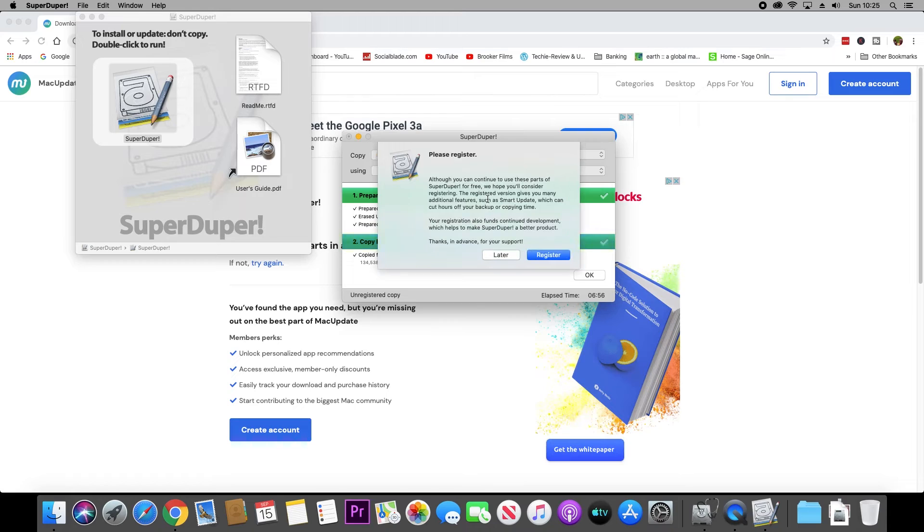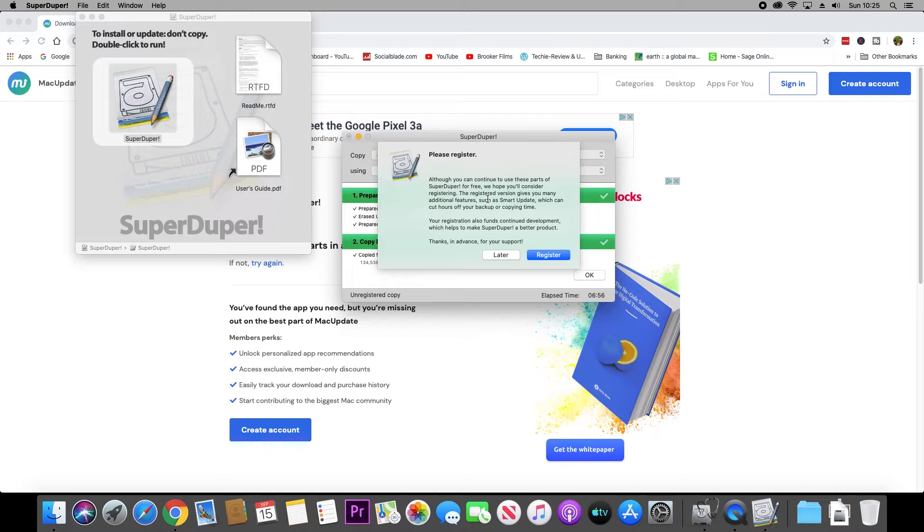Once the copy is complete, I was presented with a 'please register' screen. I just went ahead and clicked 'later,' and then that should take you back to the main screen.